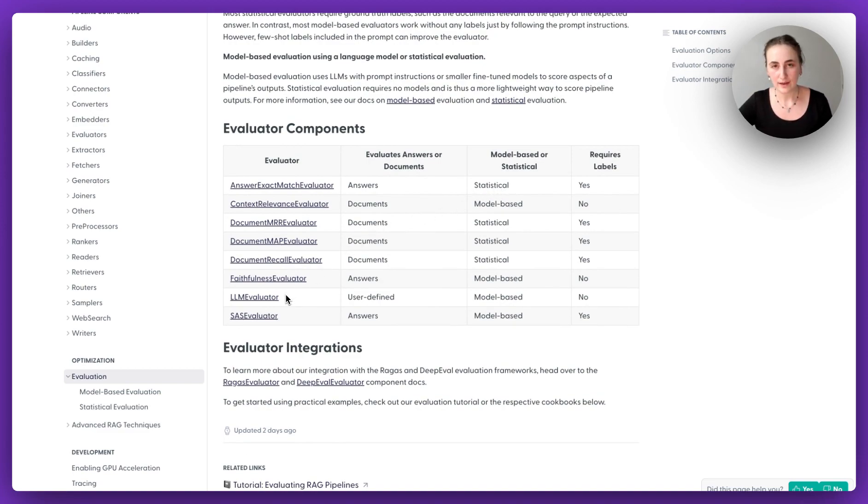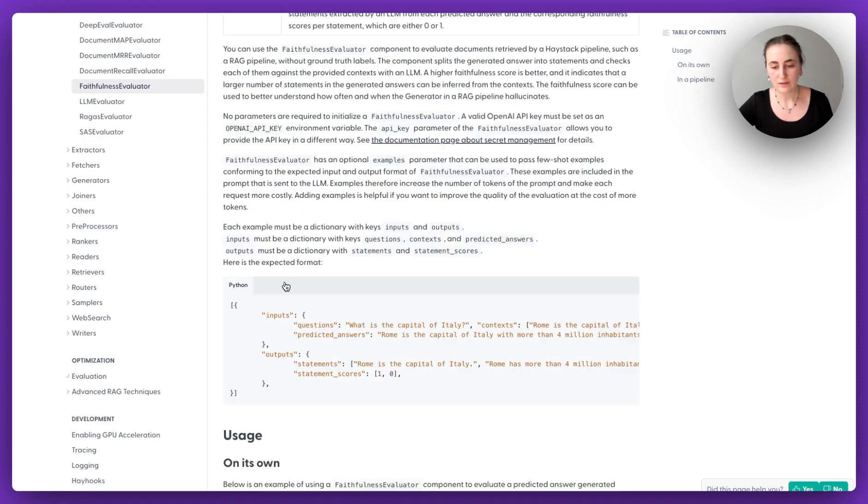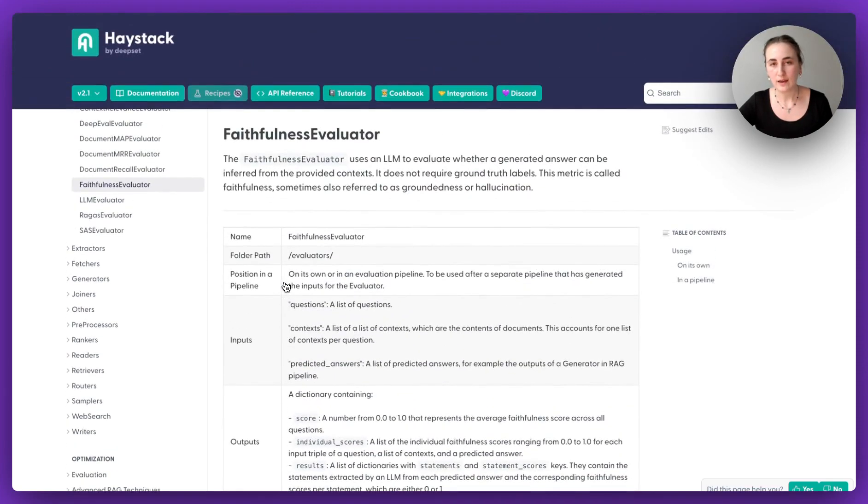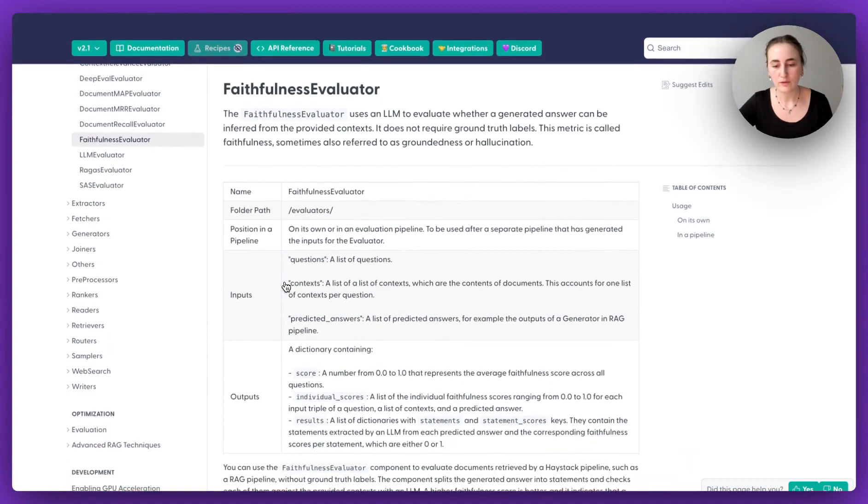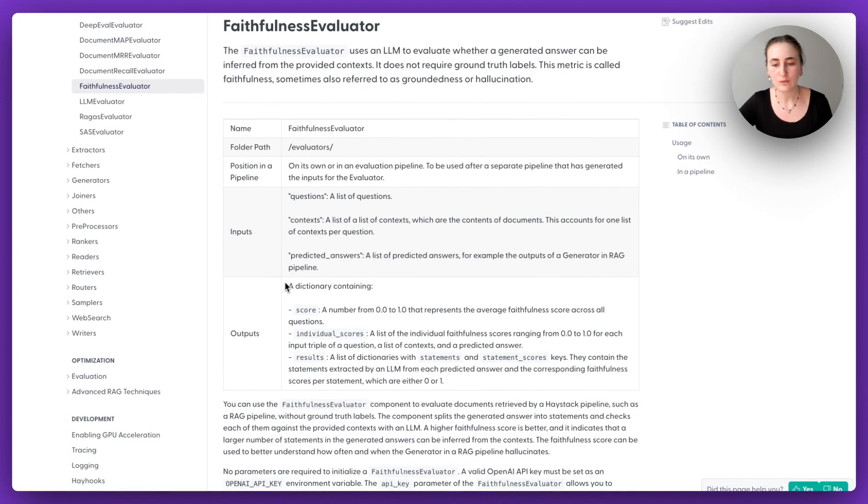But you can head over to the Haystack documentation page, and you'll see all of the different evaluation components we have alongside what kind of evaluation metric they are, whether they're statistical or model based, as well as, which is going to be useful for each evaluator.